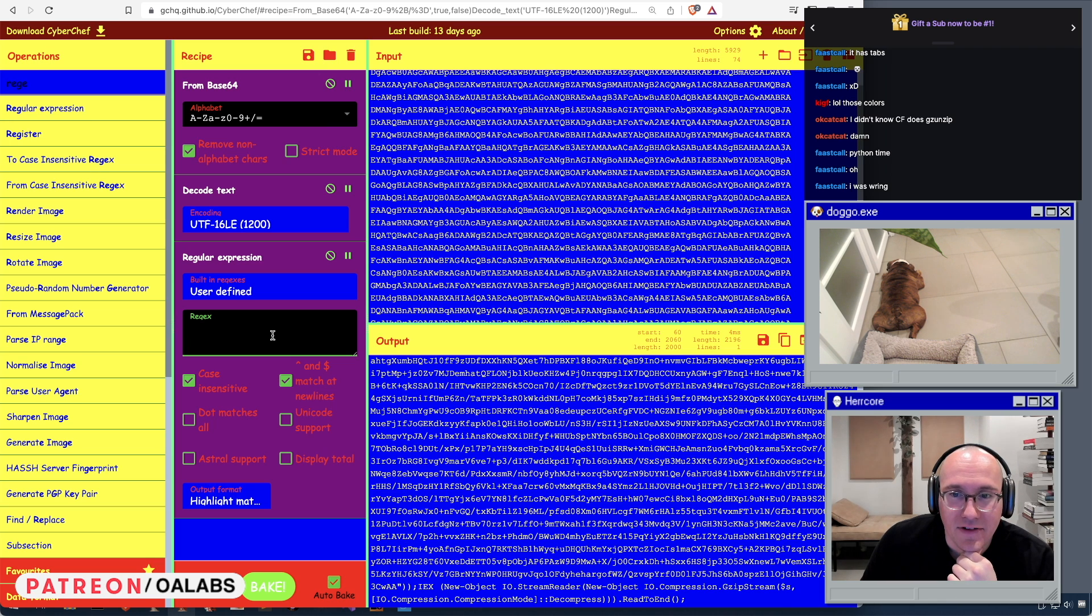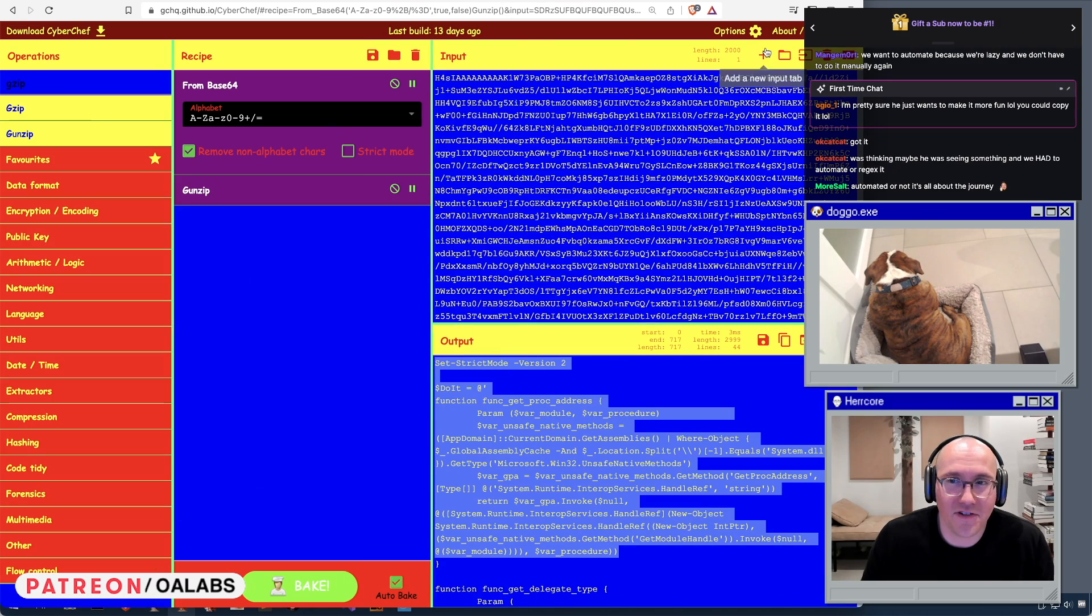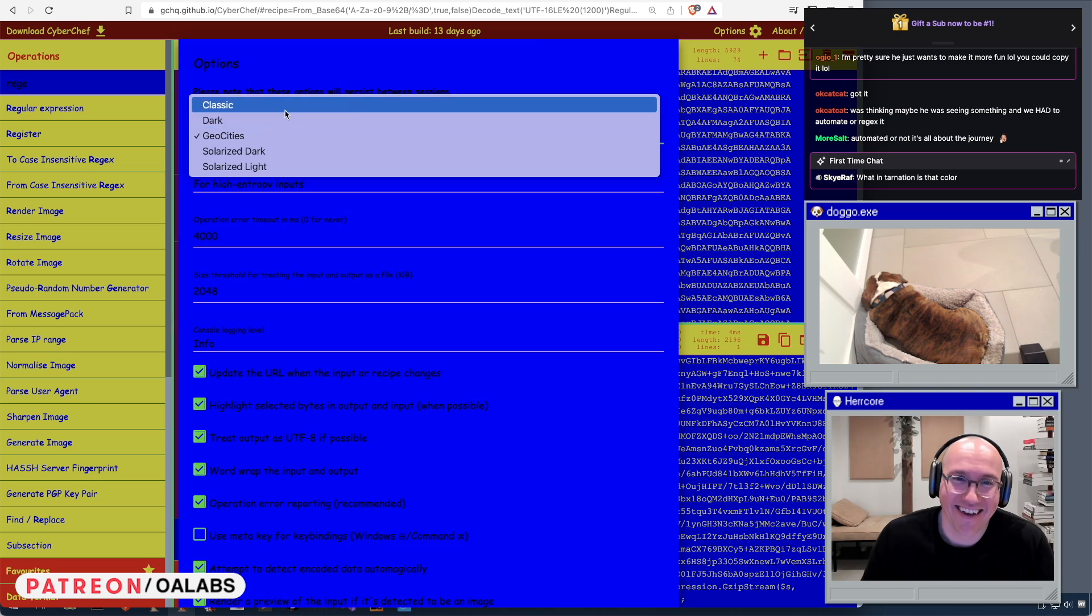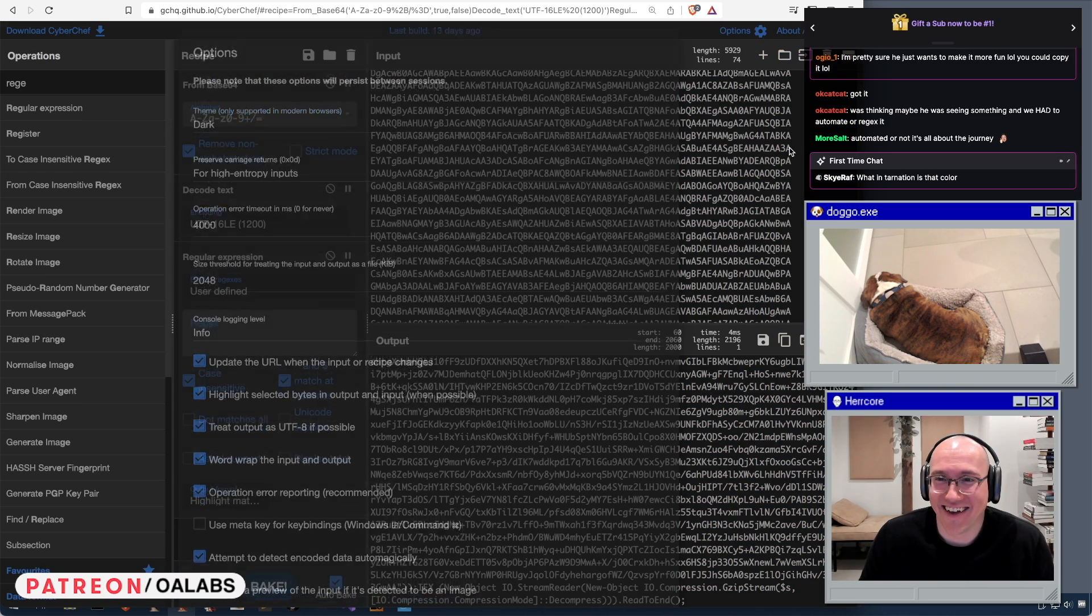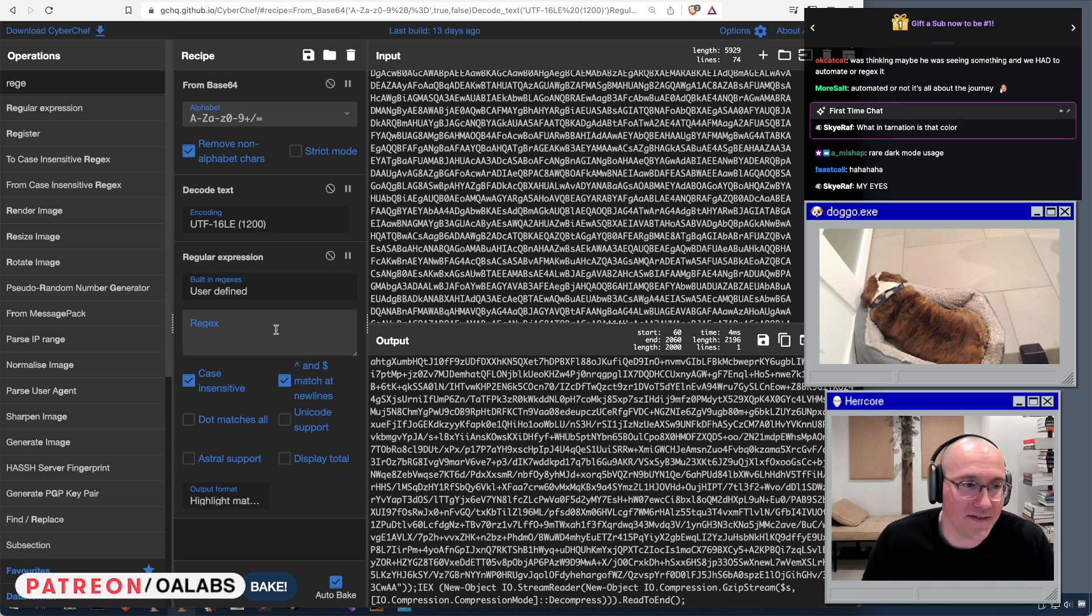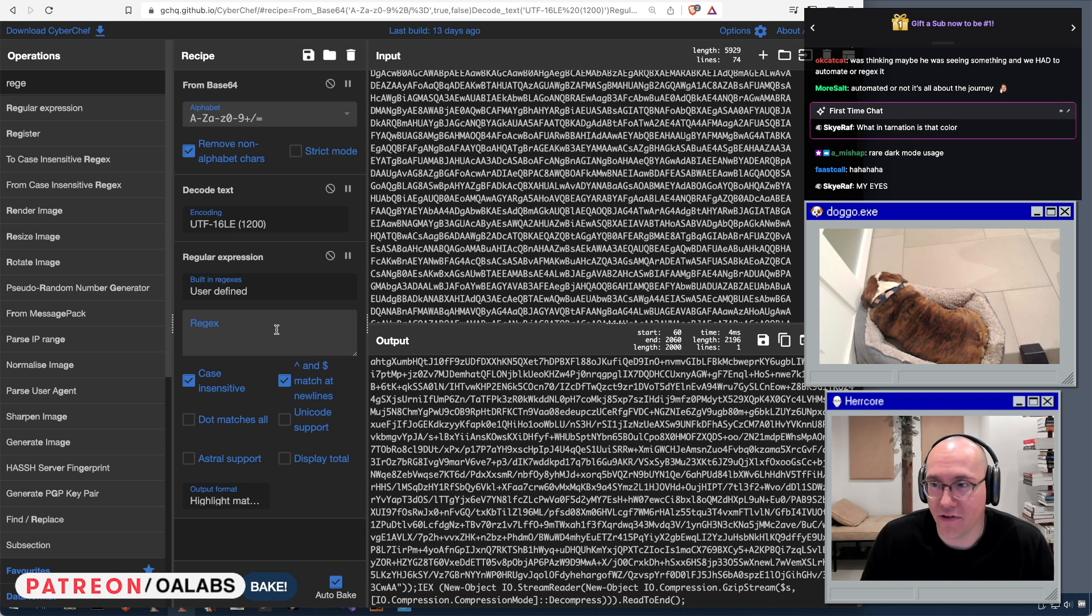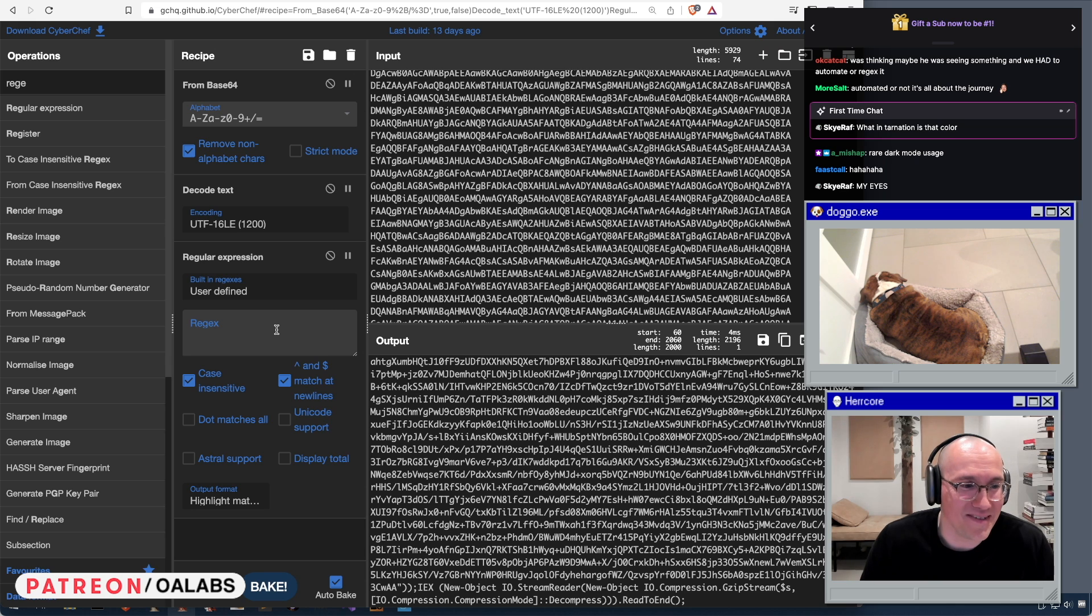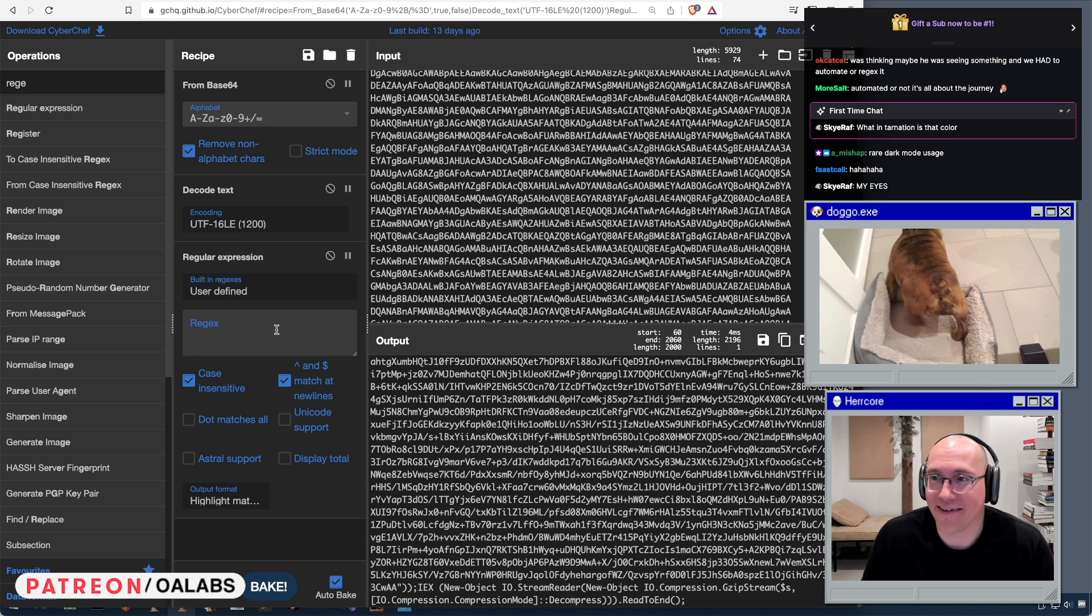So for our regex, we want something that's going to match a base64 encoded string. Should I change the color theme back so that you guys can actually see? But I was thinking it might be nice to do a regex so that I could save the recipe, and then if we had other shellcode loaders like this, we could just use the same recipe. That was the idea behind using the regex.